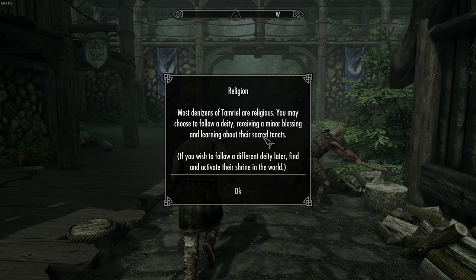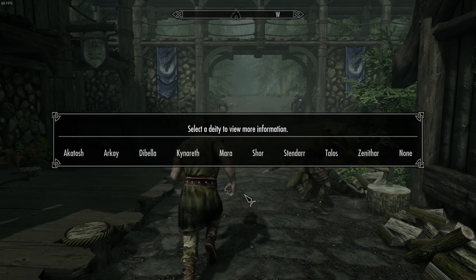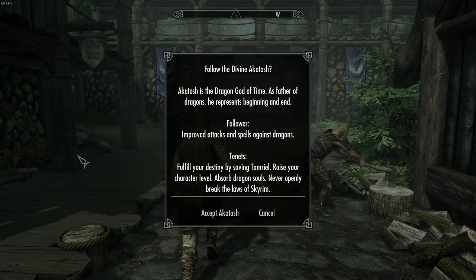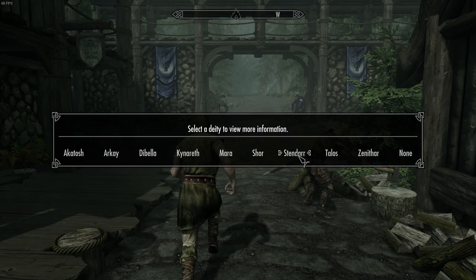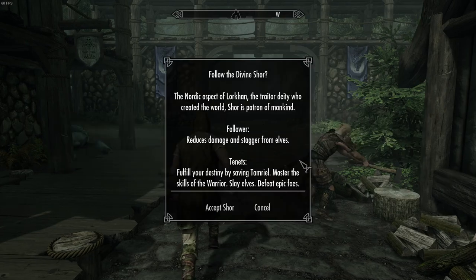Religion. Most innocents of Tamriel are religious. You may choose to follow a deity, receiving minor blessing and learning about their secret tenets. And if you want to find a different deity later, you can change. You just gotta find another thing. This is based on who you have been worshipping already. I recall from the mod page. I think Shor is important to the Nords, right?